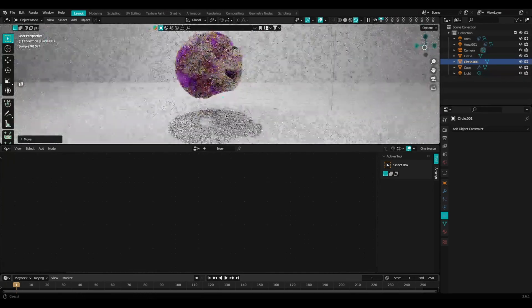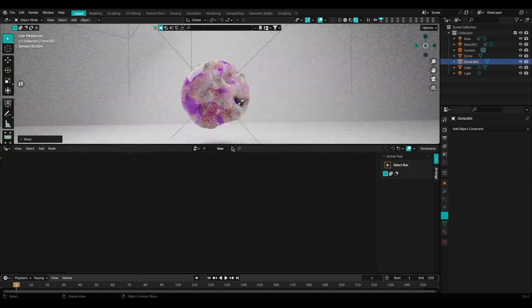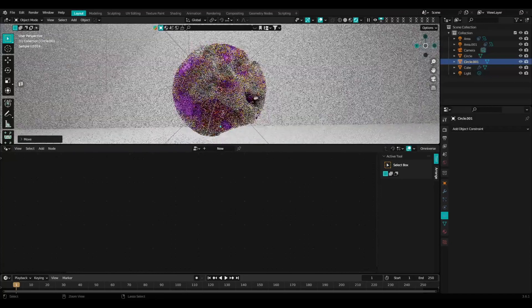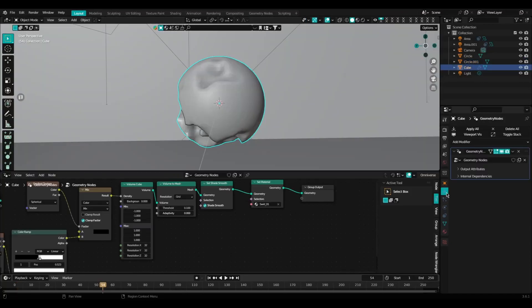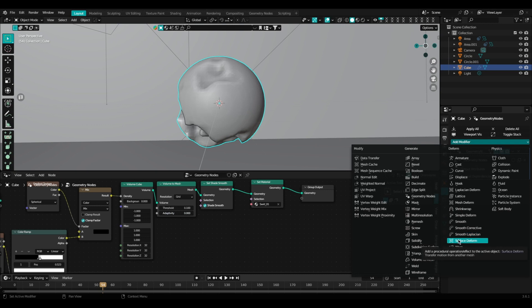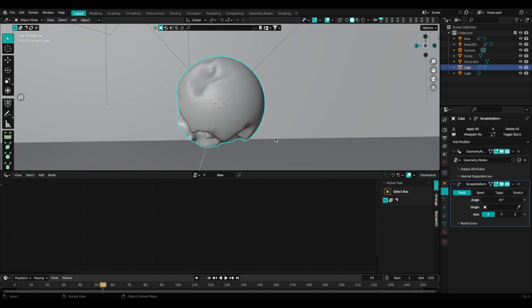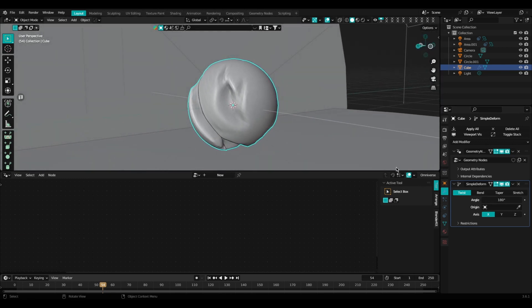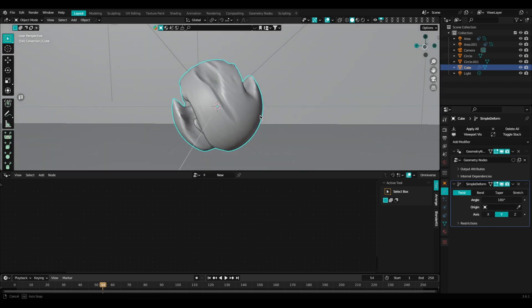We're pretty much almost there. What I did add to this overall node tree, you can add more modifiers to the overall effect. Here I'm adding a simple deform modifier and I'm leaving the twist option on and setting the angle to 180. As you can see, we start getting these nice little striations and these peaks and valleys.